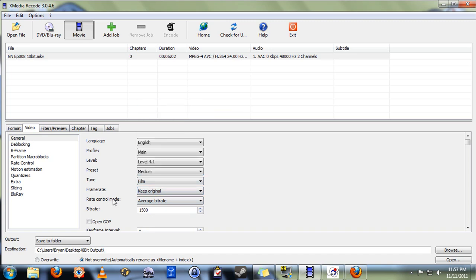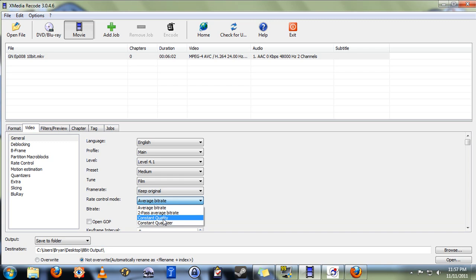These next two settings here are the ones that will most directly affect the file size that you're going to output. Under rate control mode, select constant quality, and under the quality here, you can select any number between 0 and 64. The lower the number, the higher the quality and the larger the file size. The higher the number, the lower the quality and the smaller the file size. I recommend you start with somewhere around 16, and then you can experiment from there. But with 16, a 1080p video that's 24 minutes long will output at around 1 gigabyte in size, which I think is acceptable.